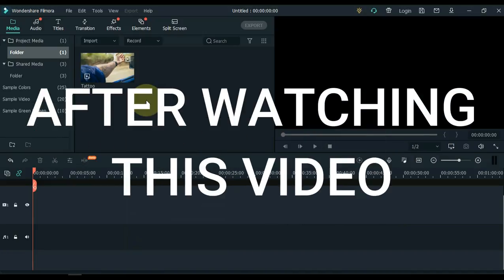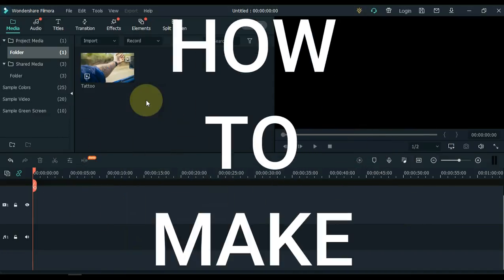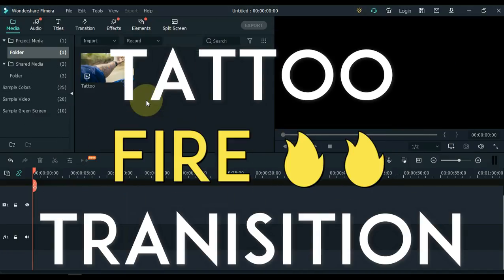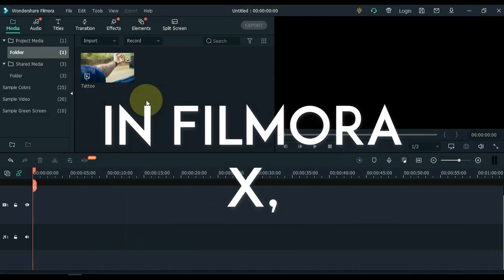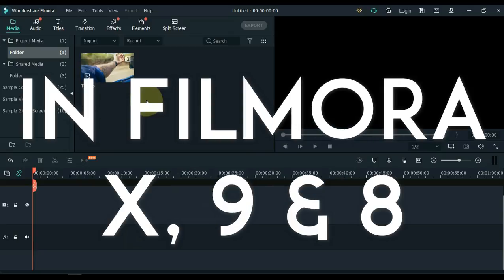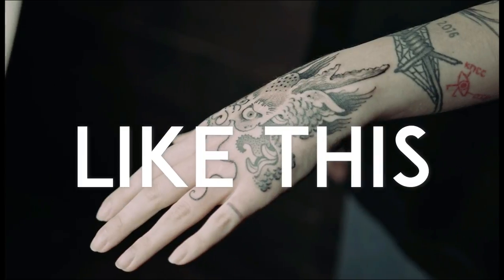After watching this video, you will learn how to make Tattoo Fire Transition in Filmora 9 and 8, like this.